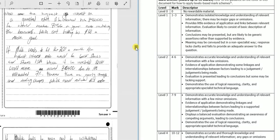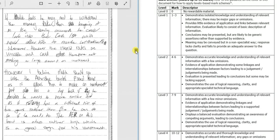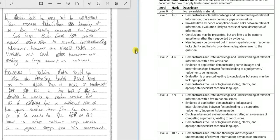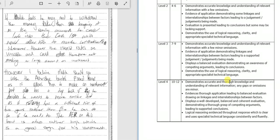What I'm really interested in here is: do we have a really good conclusion, a really good judgment? Because if you're looking at getting 10 to 12 marks on this sort of question, you've got to make sure that all of that knowledge and application is really sound, and that you've got a well-developed, balanced, and coherent evaluation.